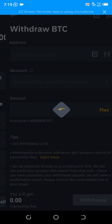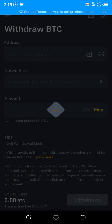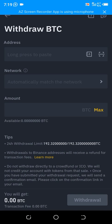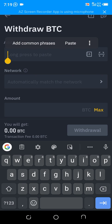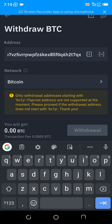You'll see it says long press to paste. So you tap here and paste your copied address right here.